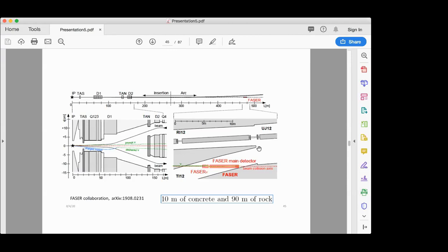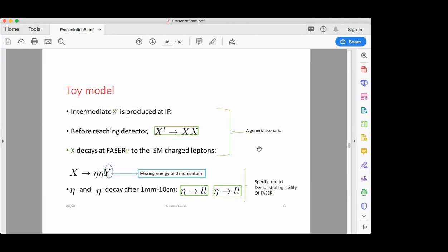Let me remind you of the FASERν setup and now tell you about our toy model, which we have built to show how FASERν can help us uncover the dark sector. These are the rather generic features of the toy model: an intermediate particle X' is produced at the ATLAS interaction point, then it decays to a pair of other neutral particles before reaching the detector, X comes to the detector and produces standard model charged leptons.